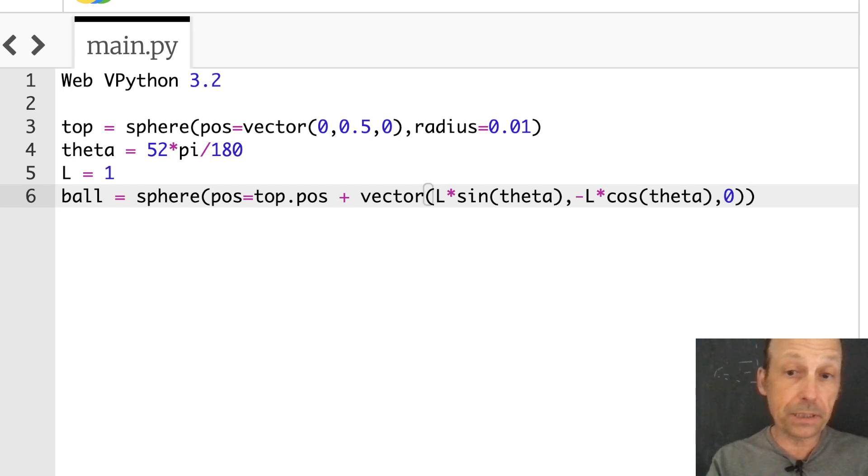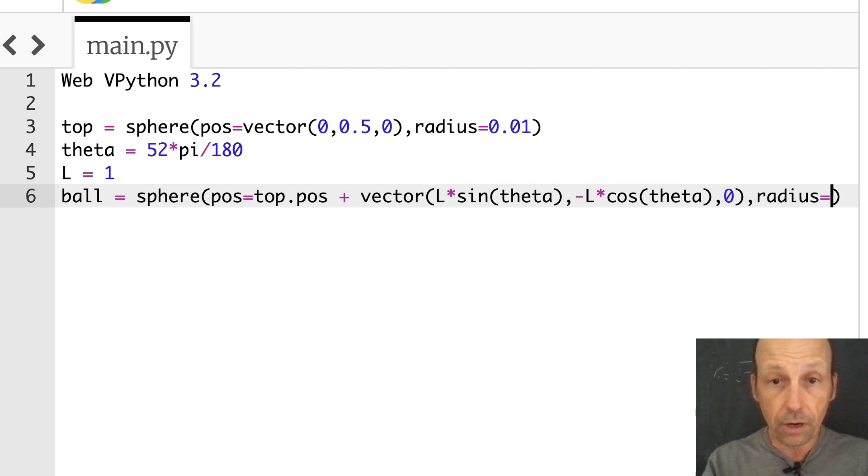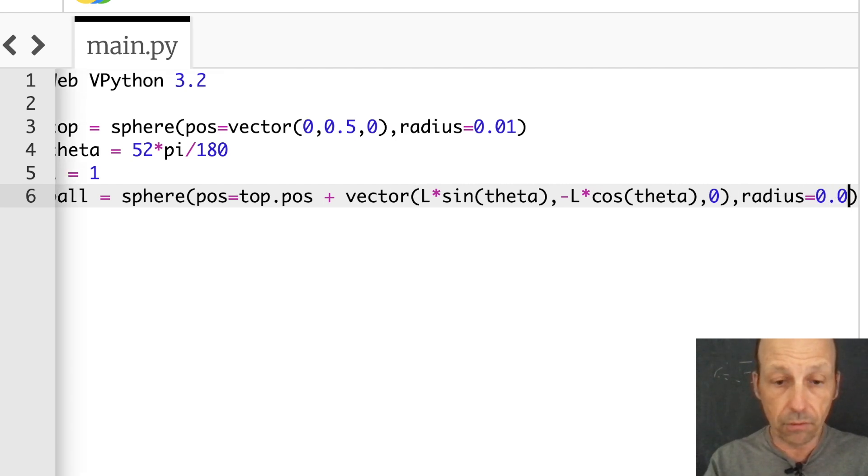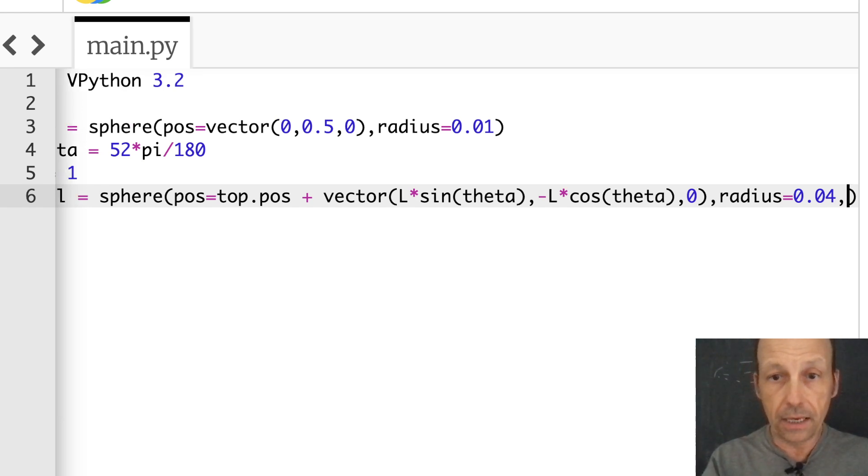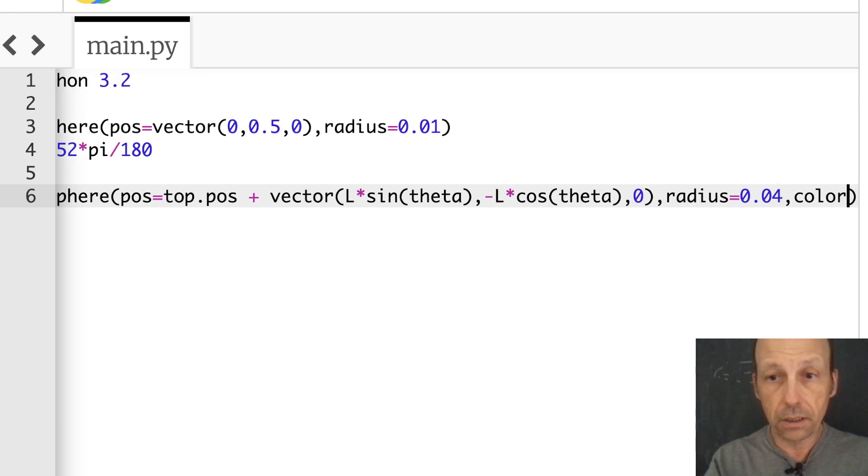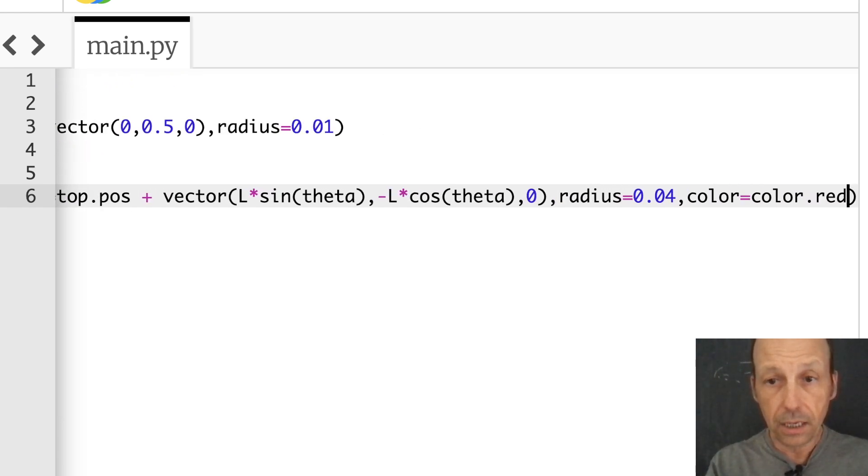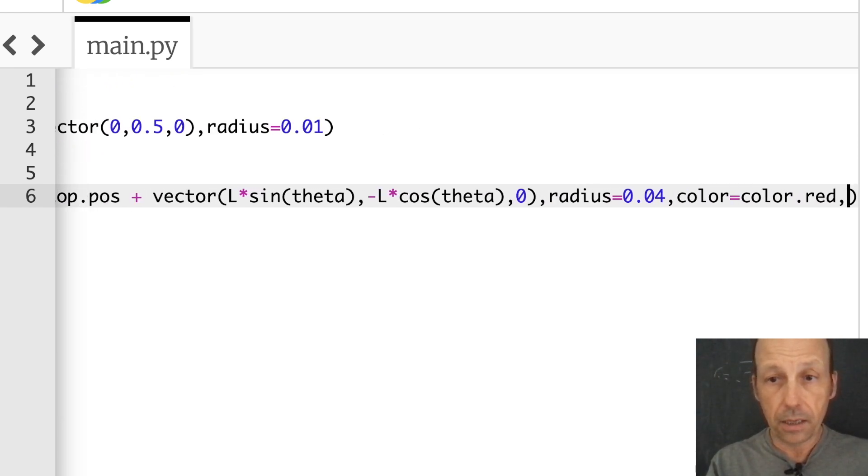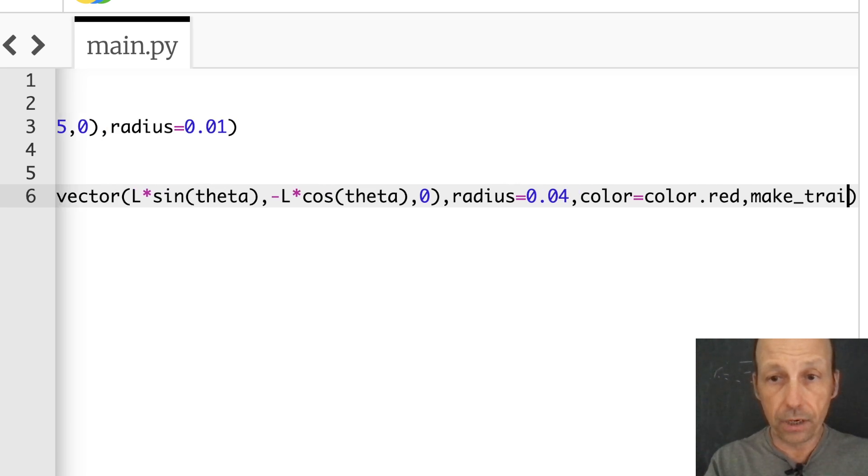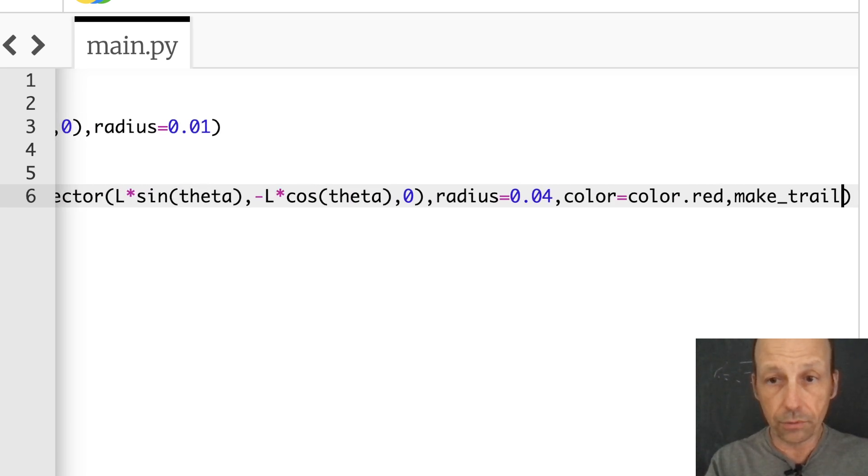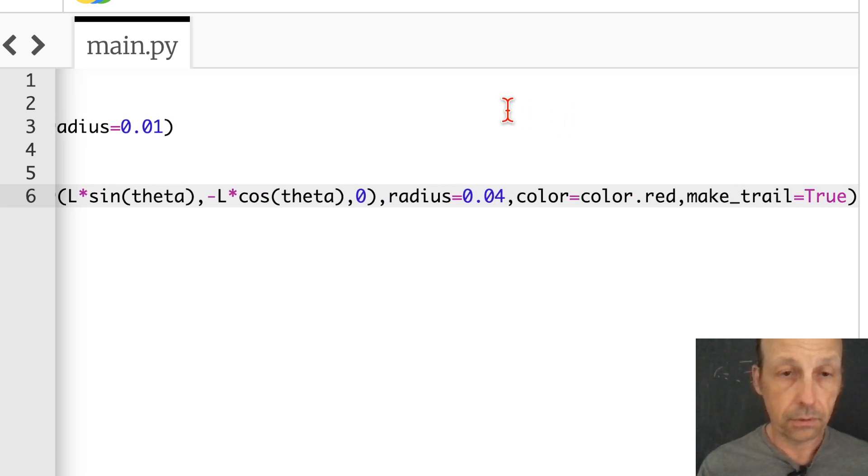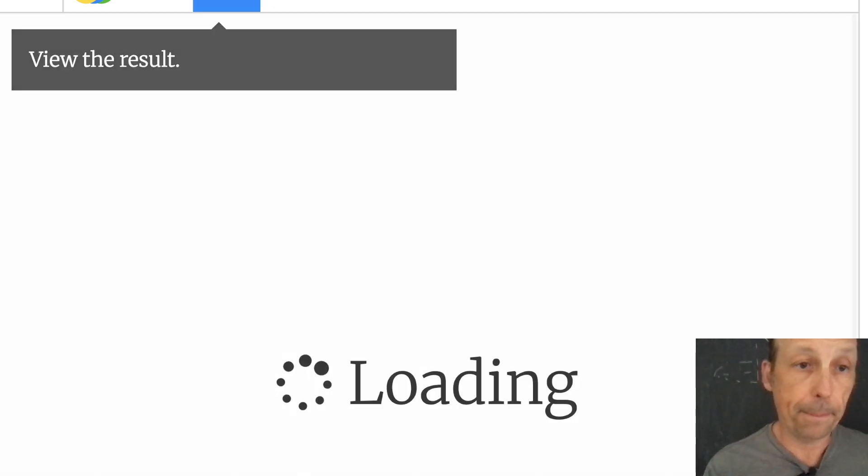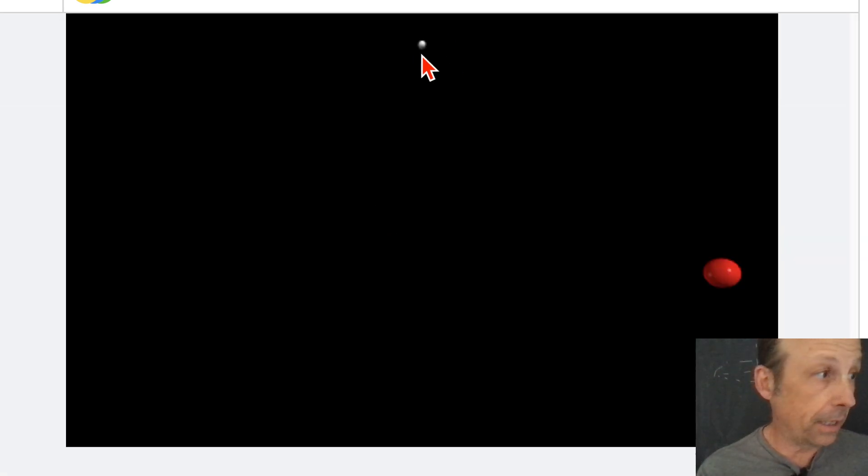So that's my position. Then let's give it a radius that's a little bit bigger of 0.04. And then color equals color.red and make_trail equals true. Let's run that. So there's my top, there's my ball.